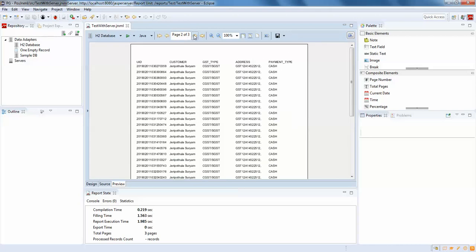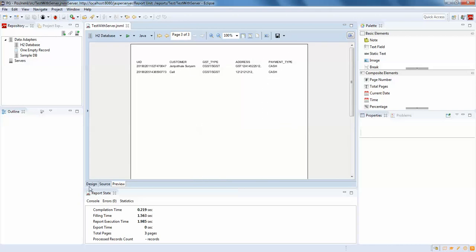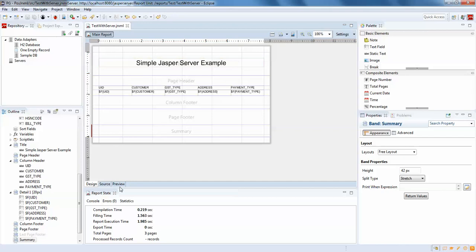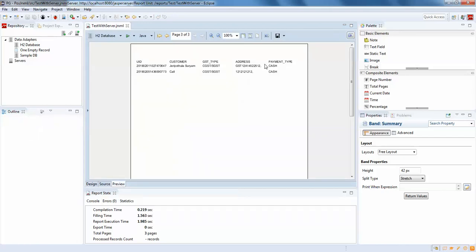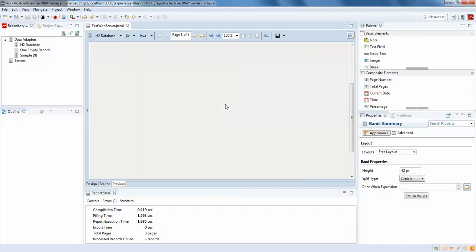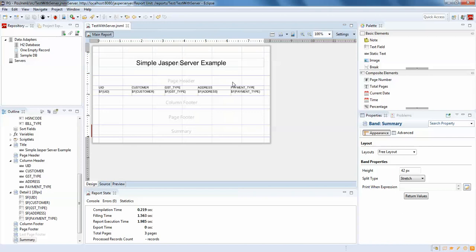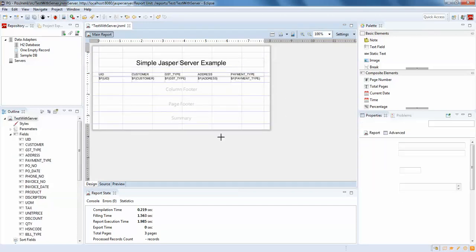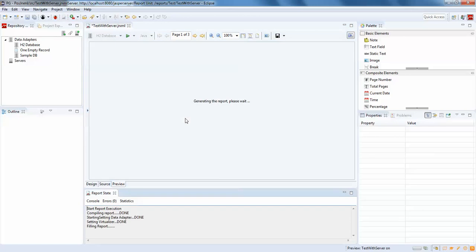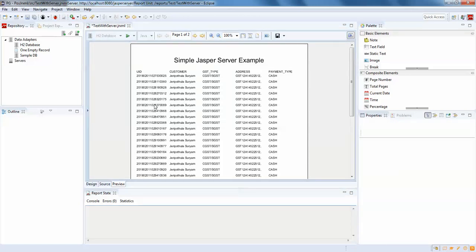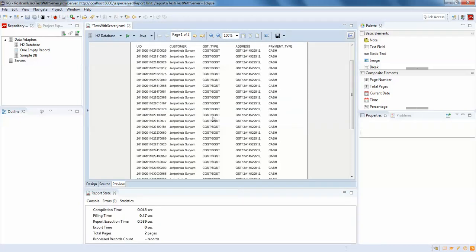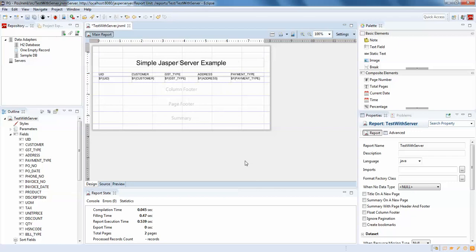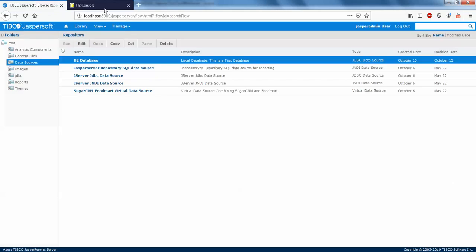I'll check the preview — it's working fine. We have three pages of data. We need to publish this same report in JasperServer. It's a simple report. Just click on preview — that's it.